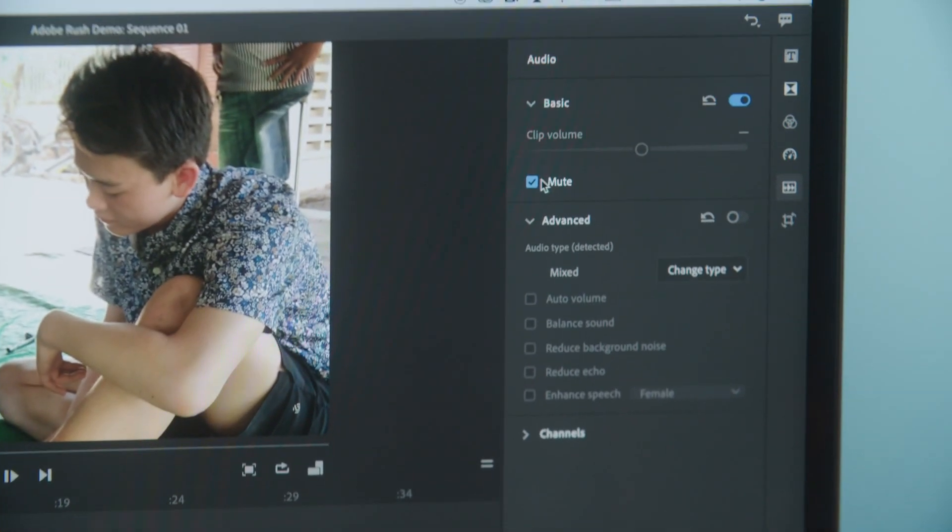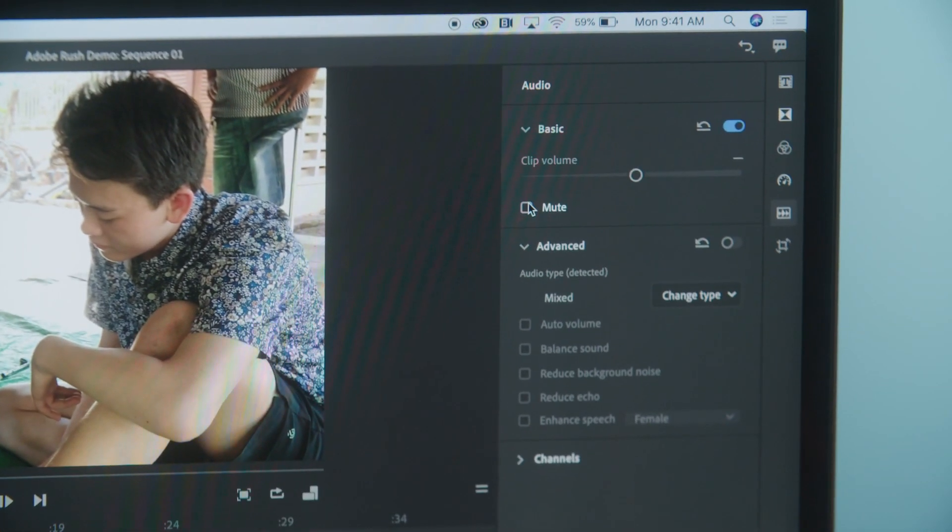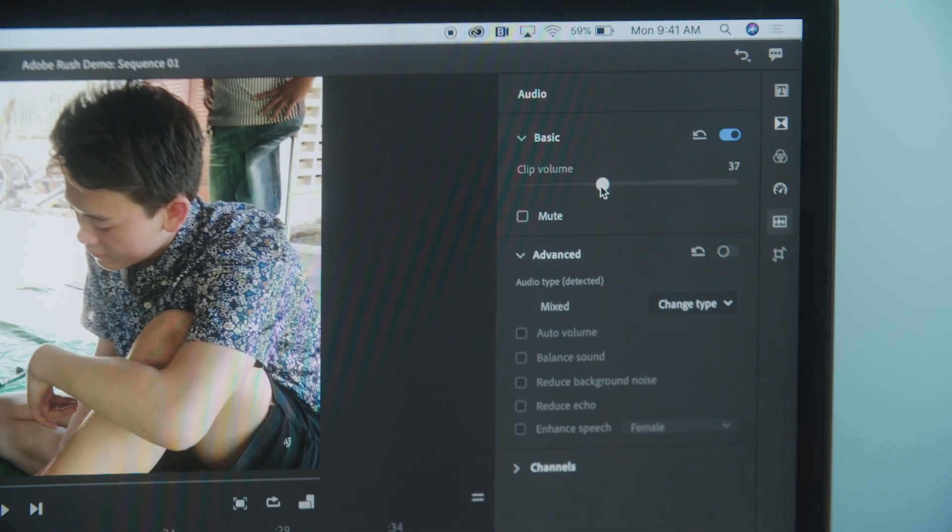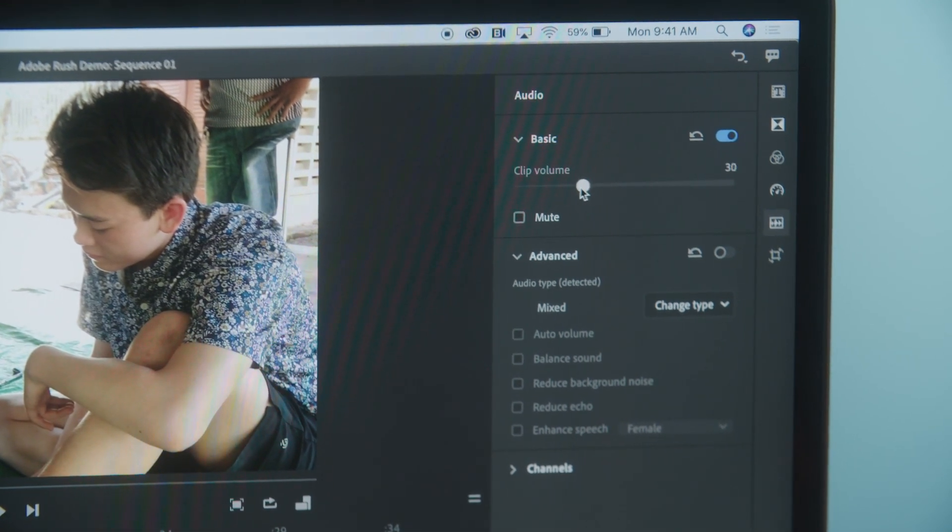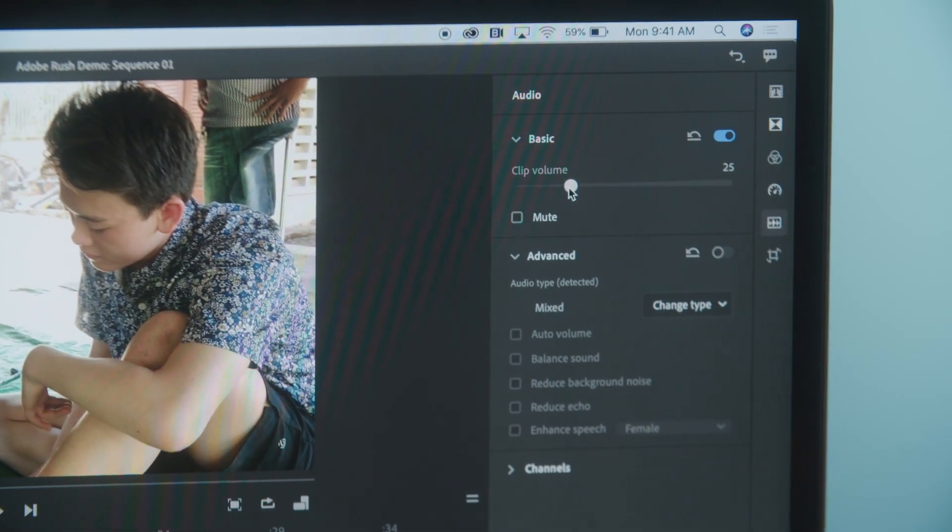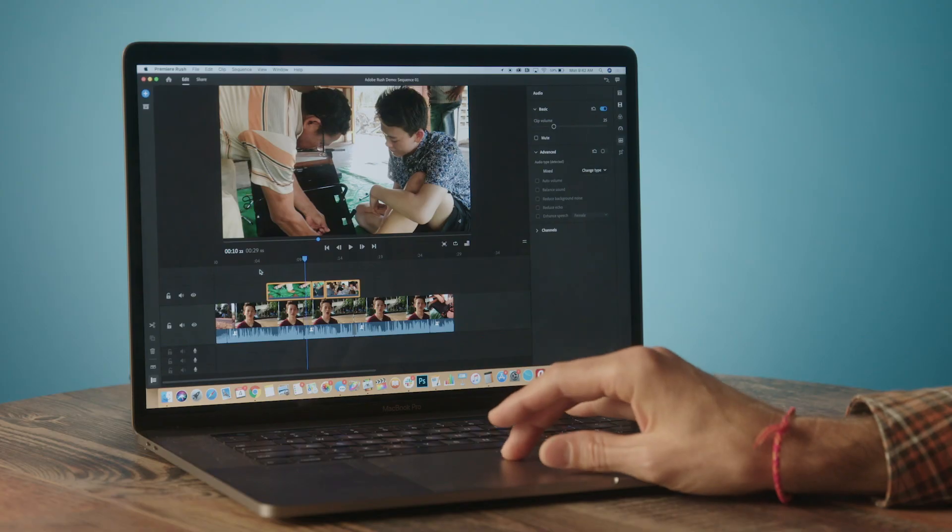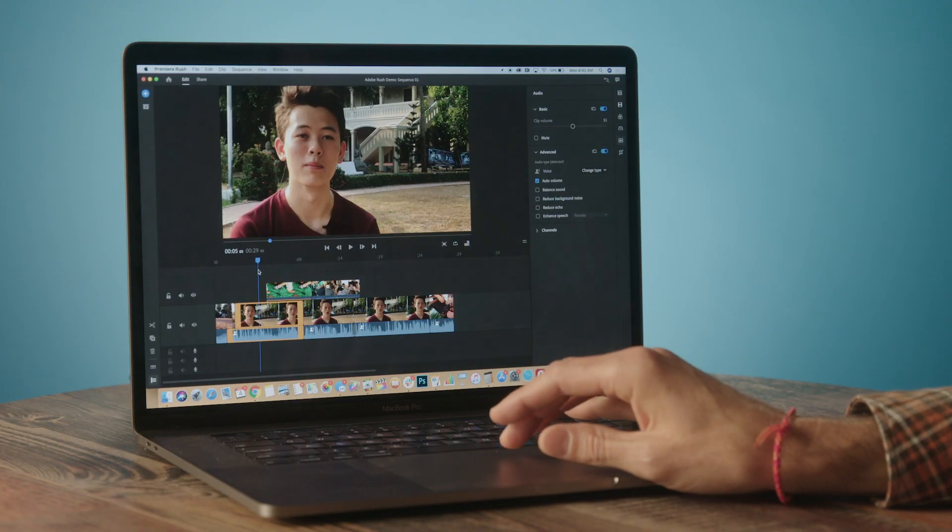So I'm going to go back and unmute that, and instead I'm going to lower the clip volume so it's still there but it's not going to interfere with Noah. Let's take a listen this time.